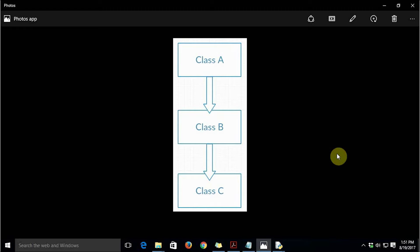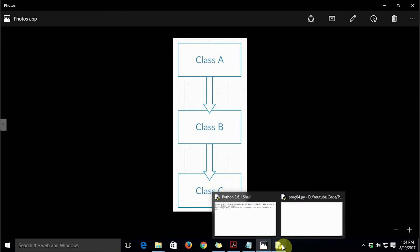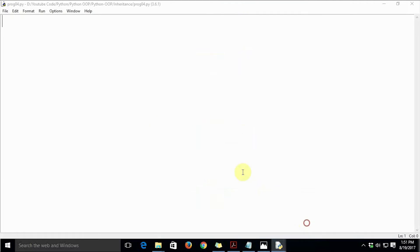This sort of inheritance is known as multilevel inheritance. Many times we have to organize our classes in a way that there are levels of classes derived from one another. Let's see an example in Python — suppose there is a class Person.